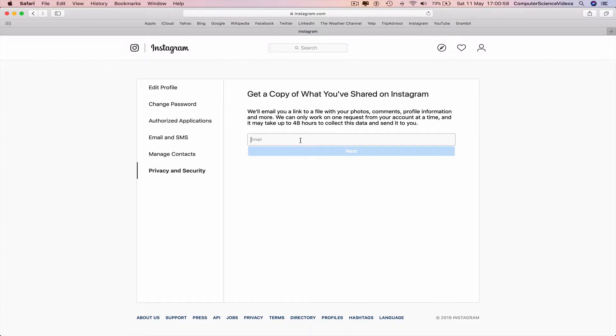So now I'm just gonna put in my email, click next and see what happens.